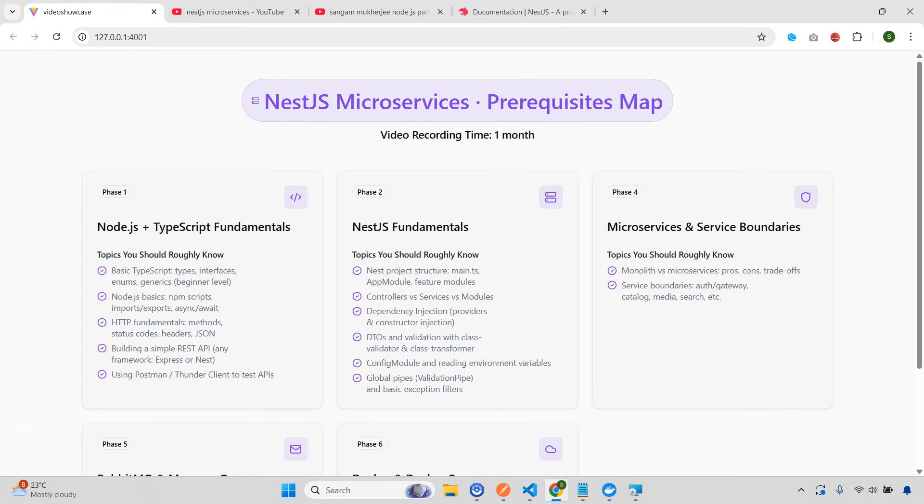Now, there are a couple of things that you need to understand. That is some of the prerequisites that are very, very important. That's why I'm creating this video, or else when you watch that video, that video might seem very advanced level.